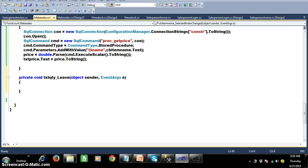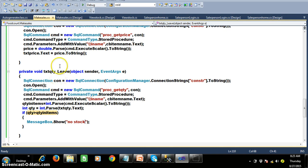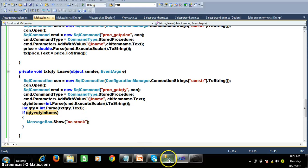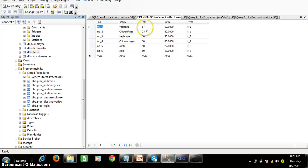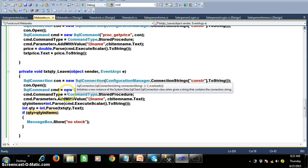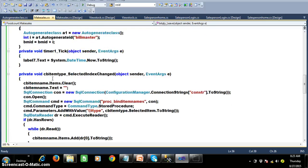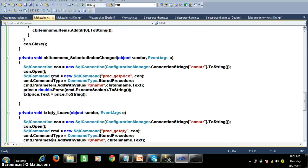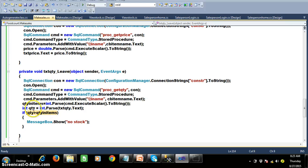To make things faster I will write the code. In the quantity leave event I create the connection, open the connection, pass the procedure prc underscore get quantity. This procedure will get executed based on input parameter I name. The result is the quantity in the items table, and I am comparing this quantity with the quantity that I am entering in the text box — the quantity from the items table.